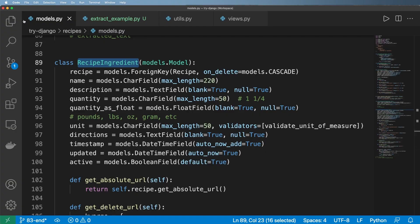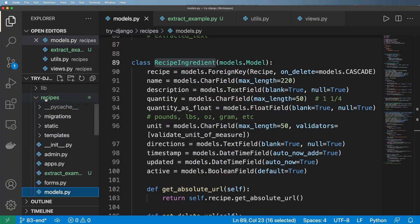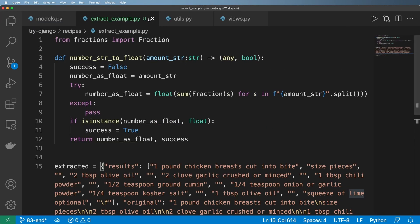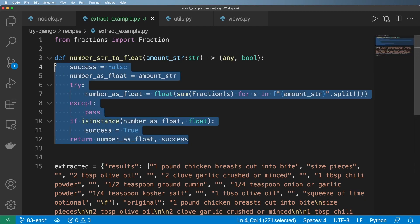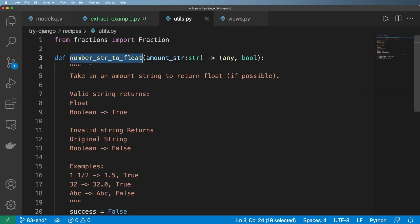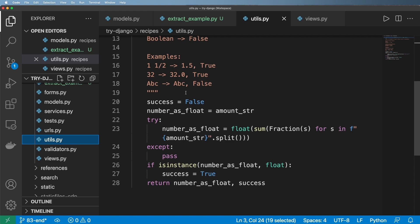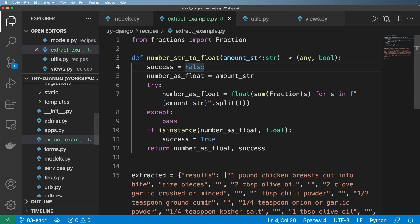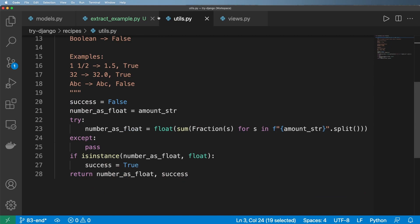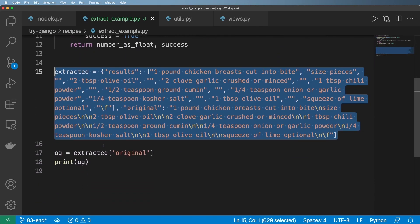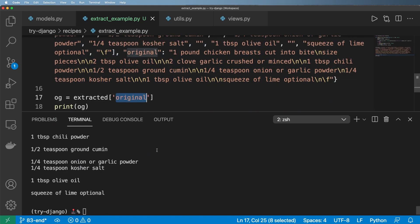I'm going to be doing this using pure Python — not Django at all — just pure Python, creating a file called extract_example.py. It's going to use the number-string-to-float utility function I created in a previous part. That function itself is actually going to be run through Django, but I wanted everything in one single extraction example. The idea is we take an extracted value and print out whatever that value is with the original key.